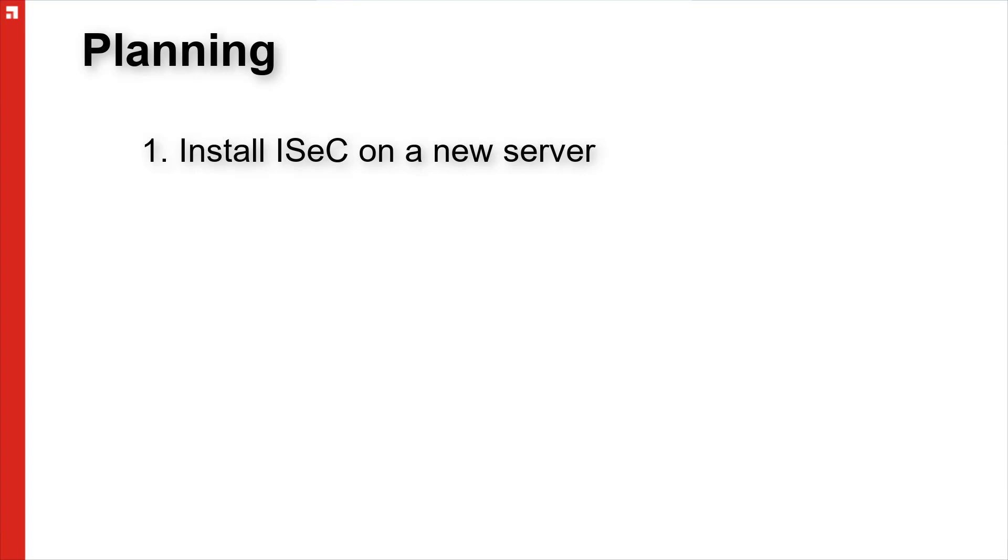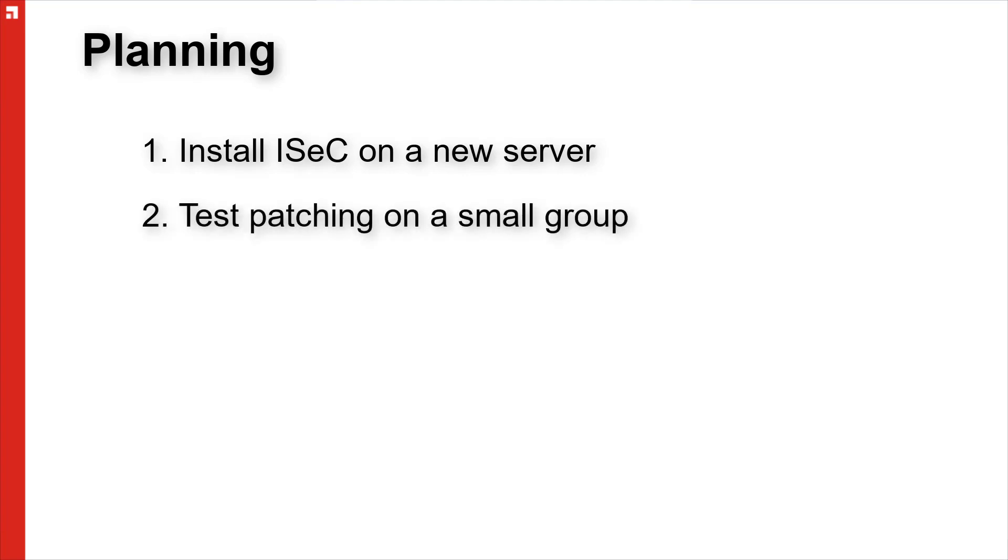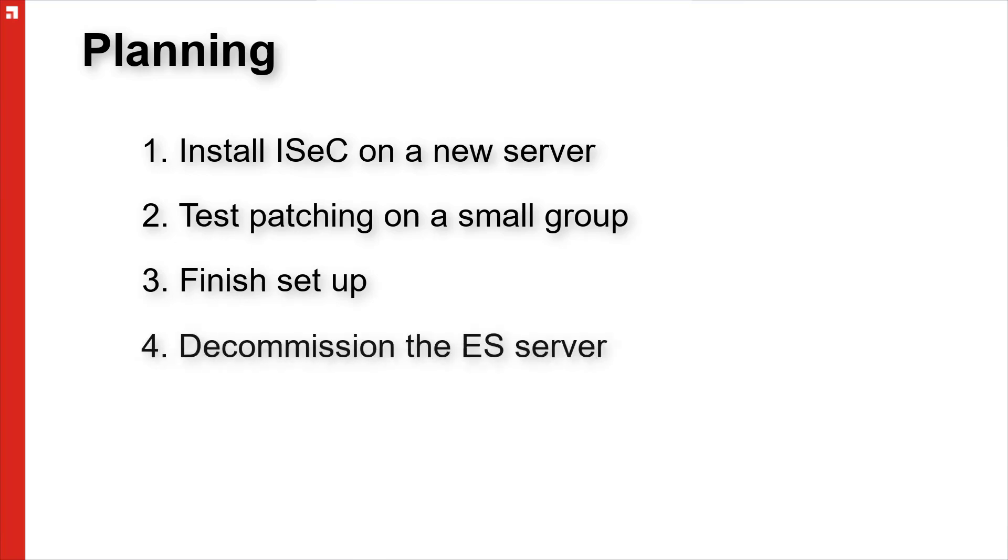You then test your patching capability to make sure that you're able to deploy patches properly. Then you finish getting everything set up and finally decommission. You remove the Endpoint Security Agents and then finally decommission or uninstall the Endpoint Security Server.